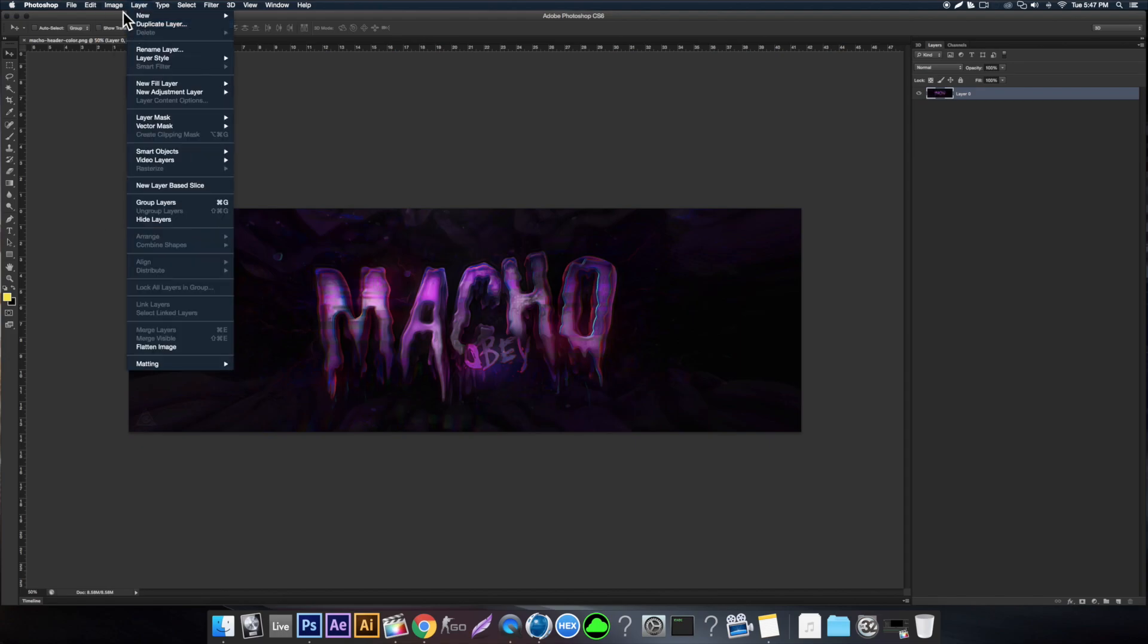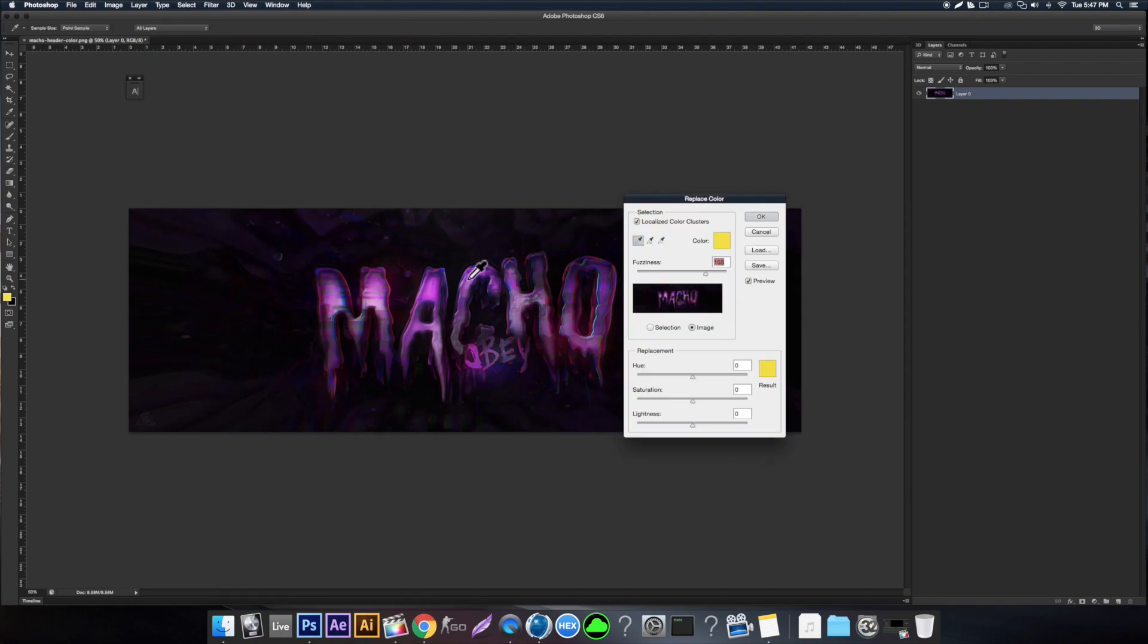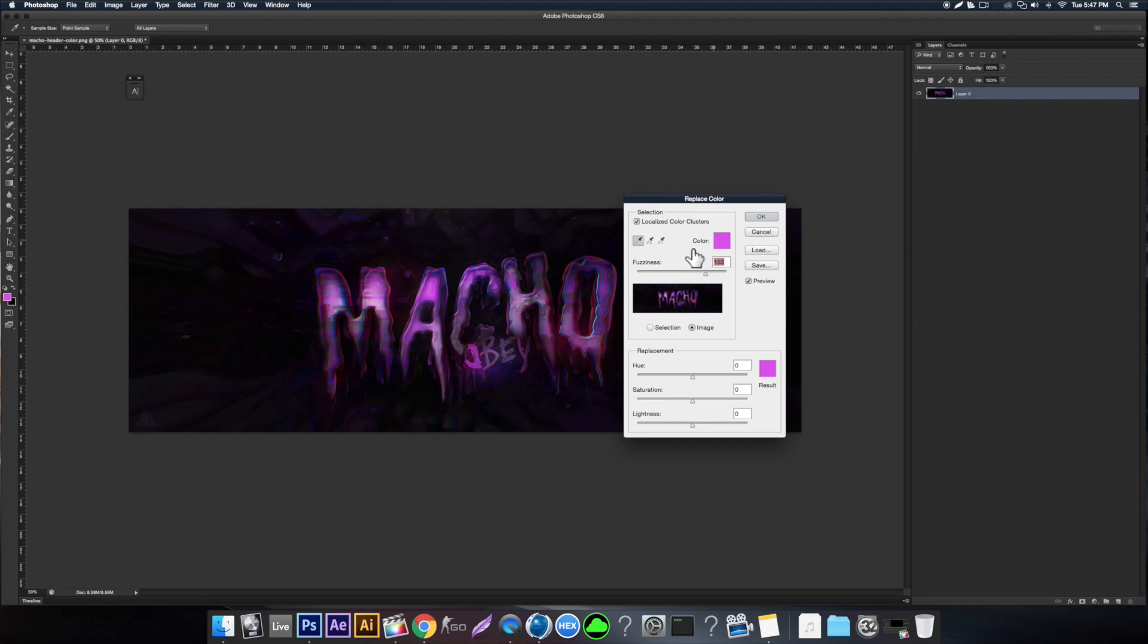You just come up here to Image, Adjustments, and Replace Color. If you click on a certain color, let's say we want to get rid of this pink right here, it will select it. You get a little dropper tool. If you select a pink, you'll see something right here called Fuzziness, and this is just the threshold.